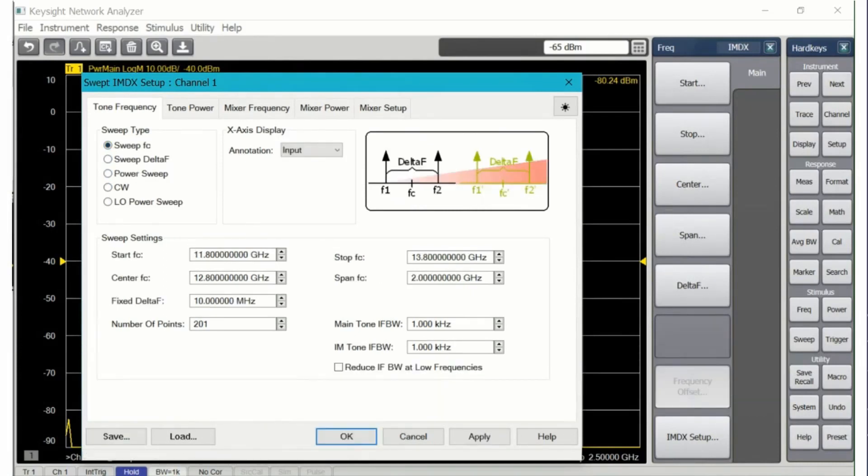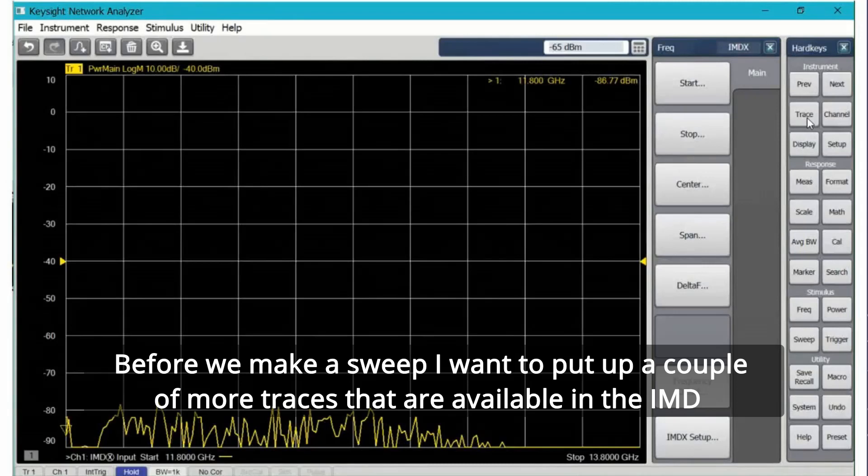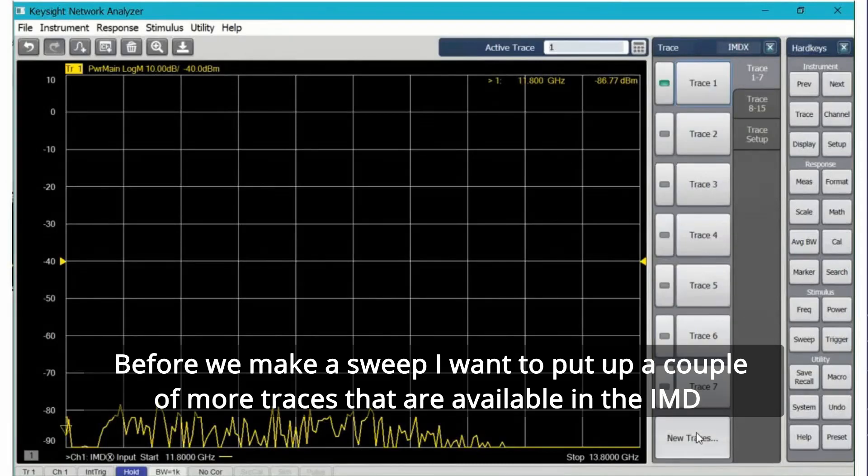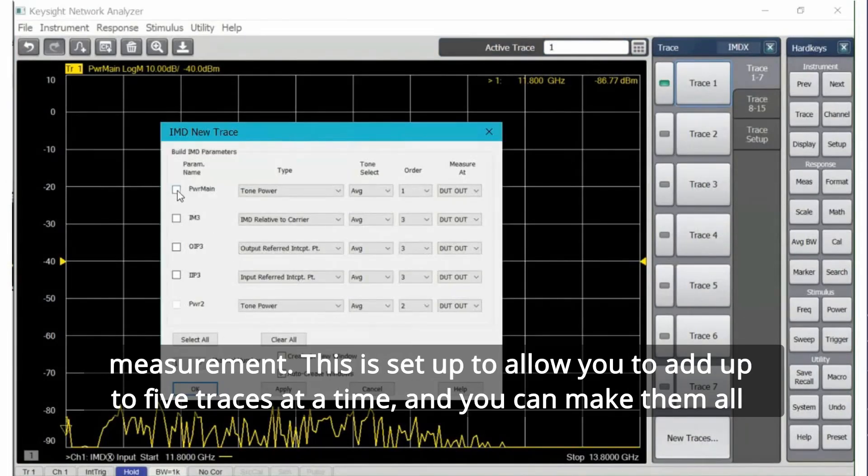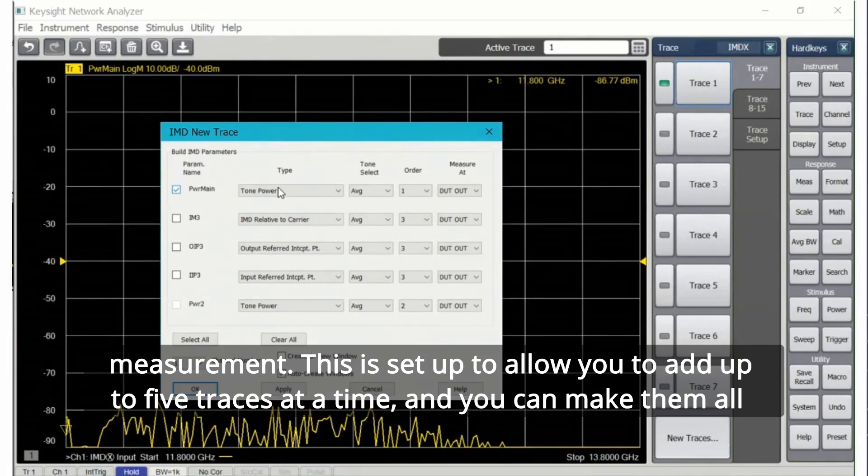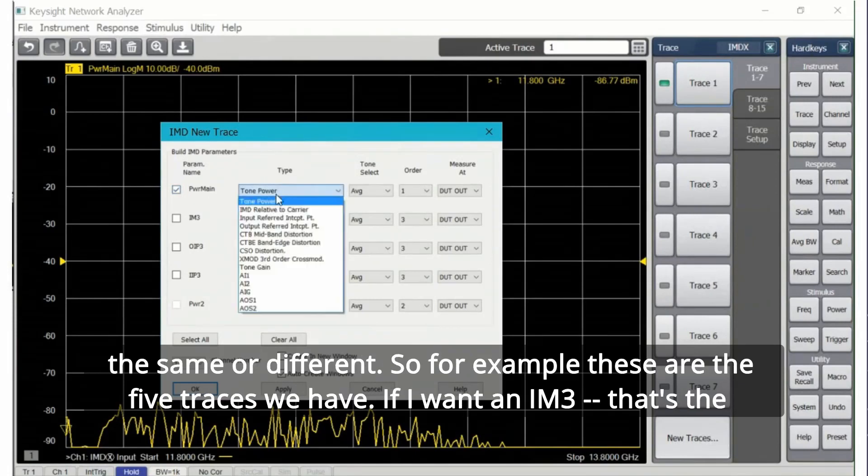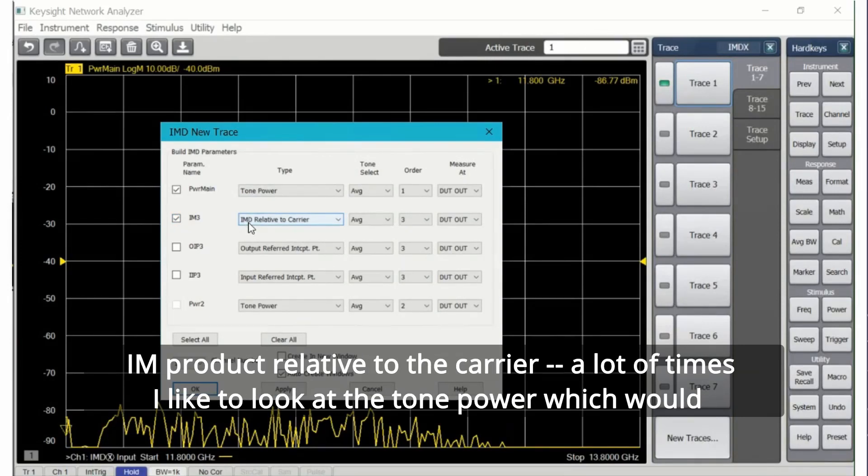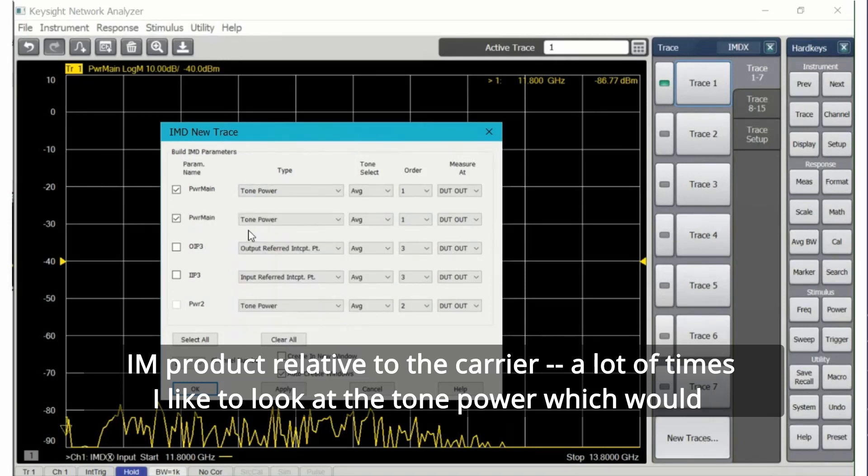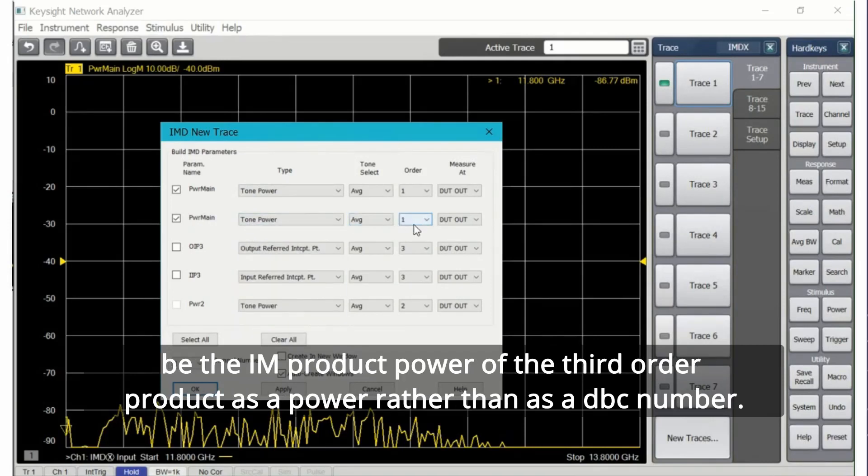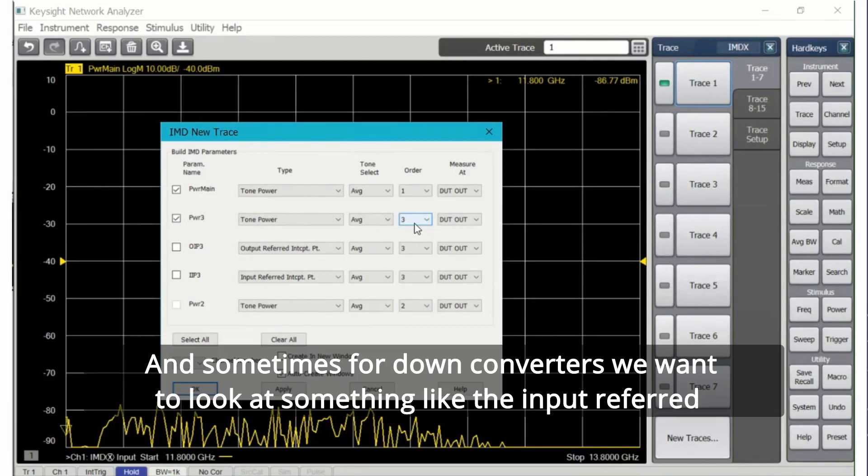For today I'm going to do a swept center frequency. The other choices are sweeping the tone Delta frequency, doing a power sweep, or sweeping the LO power. But of course the LO is an embedded LO so I can't control its power. Back to the swept frequency, before we make a sweep I want to put up a couple of more traces that are available in the IMD measurement. This is set up to allow you to add up to five traces at a time and you can make them all the same or different.